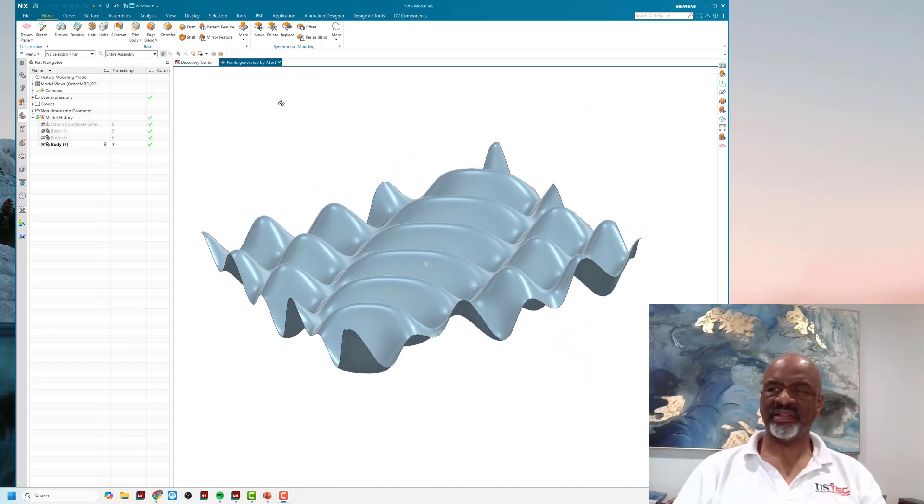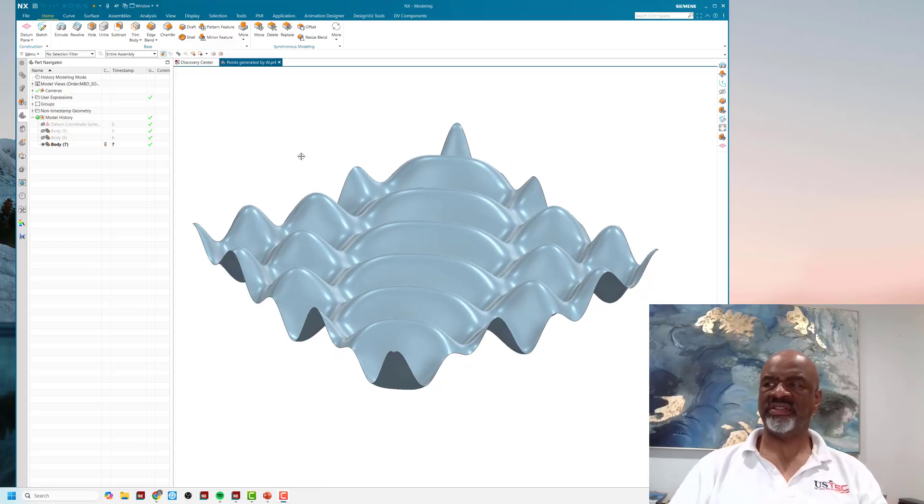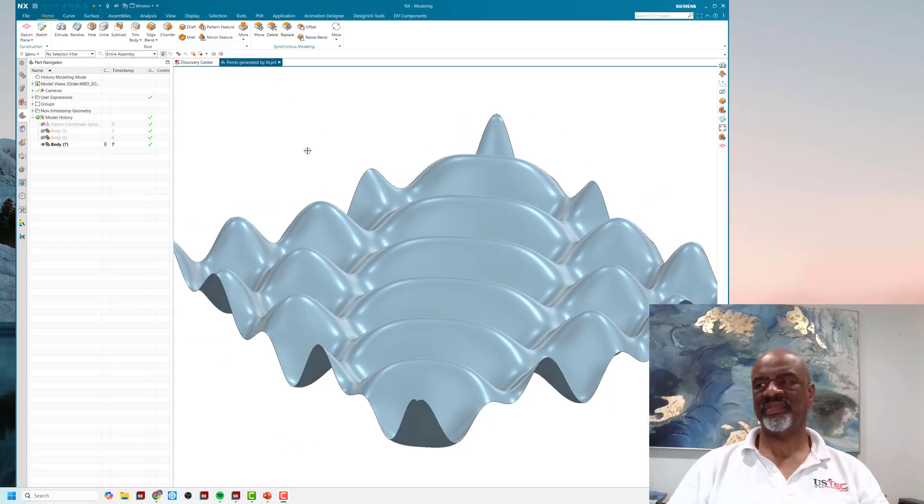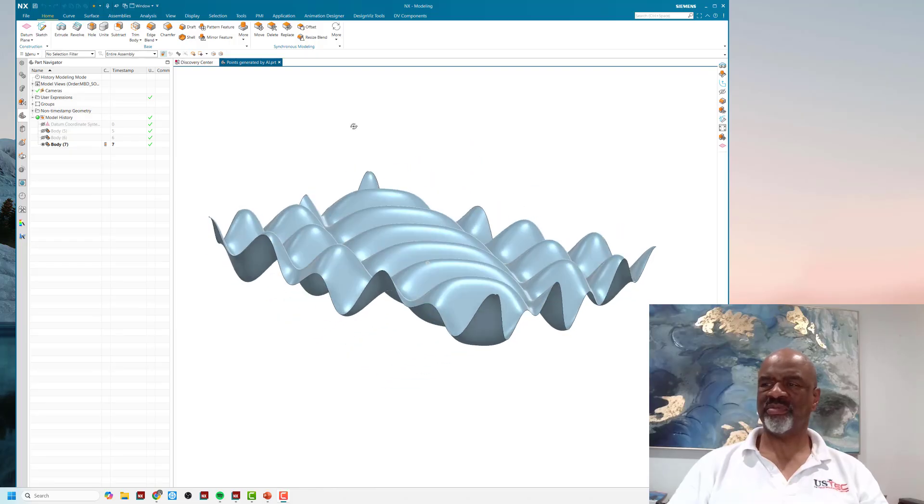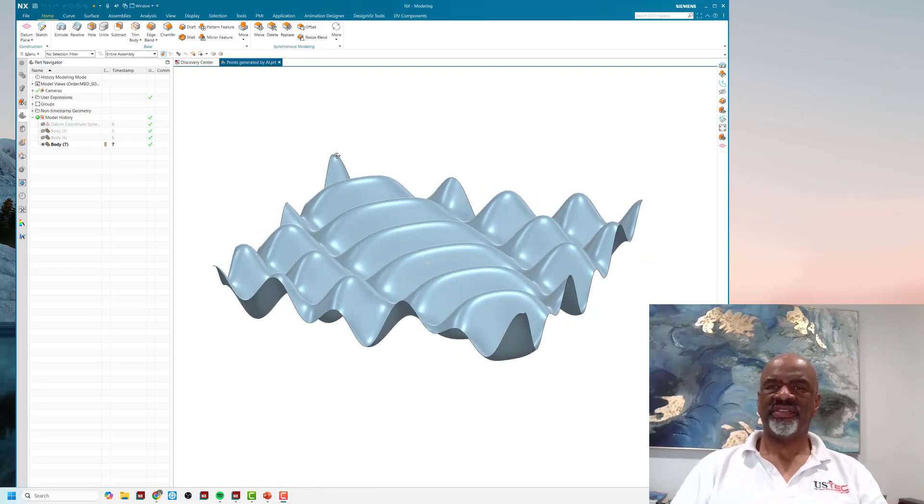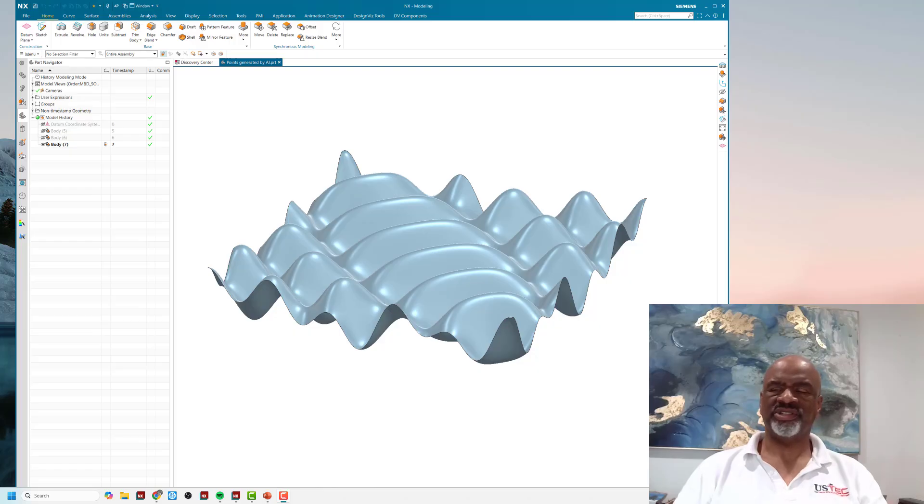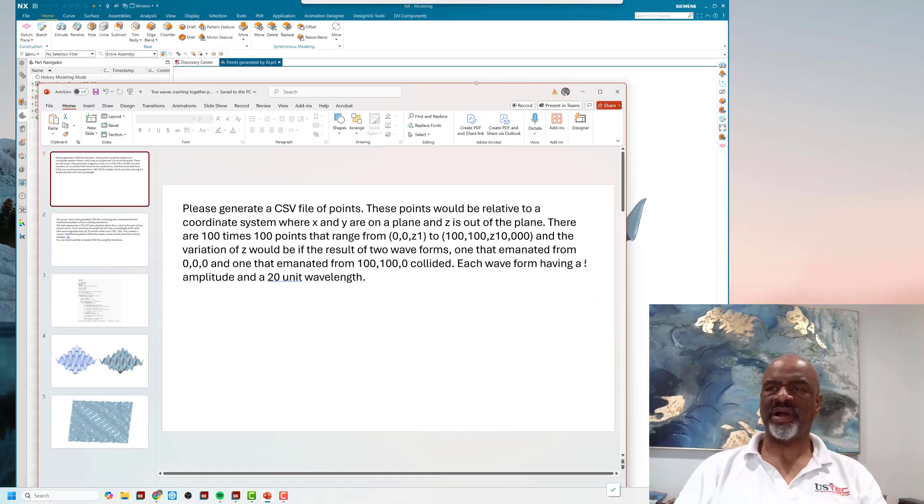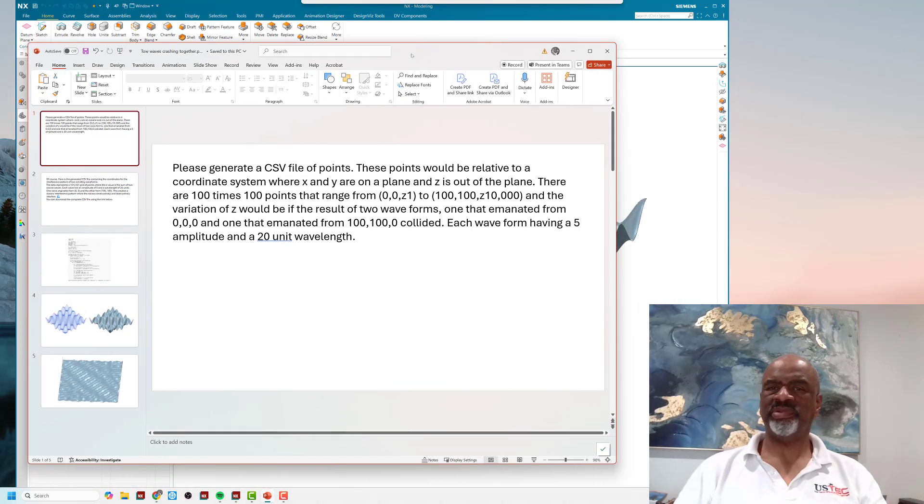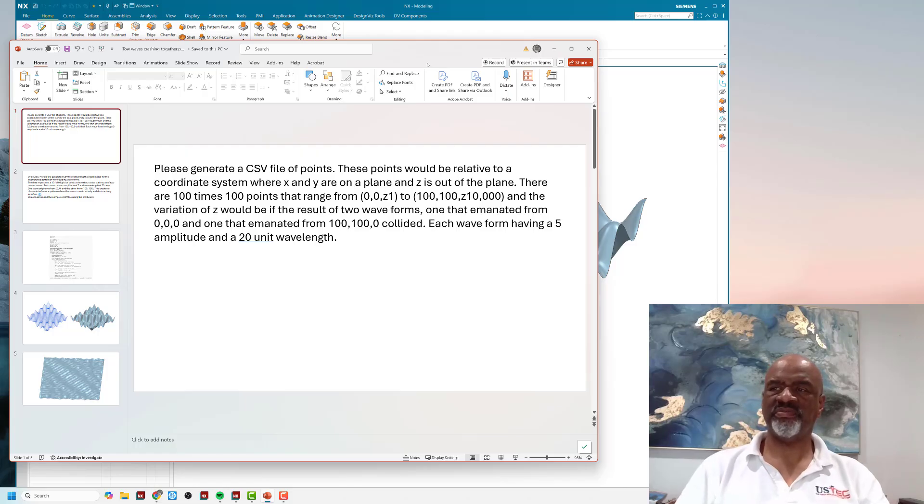Mathematically, it's two wave forms colliding with each other, and I was having trouble doing the math. So I asked AI—I asked Gemini actually. I prompted it and said, please generate a CSV file of points.